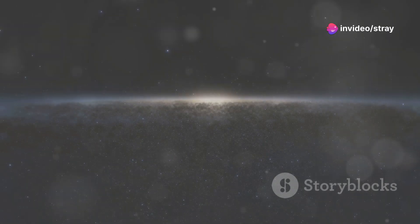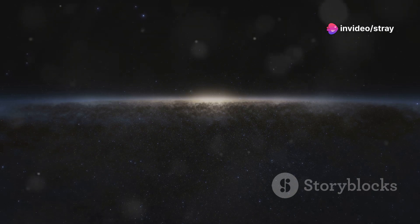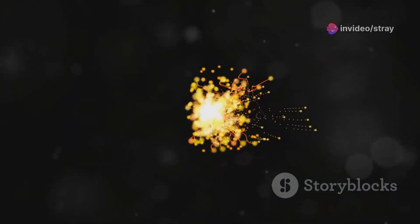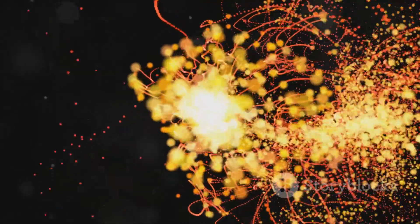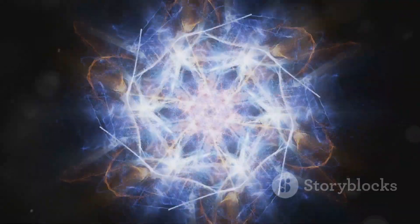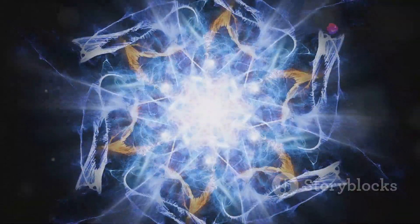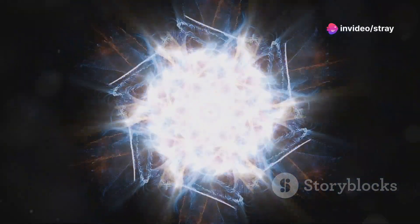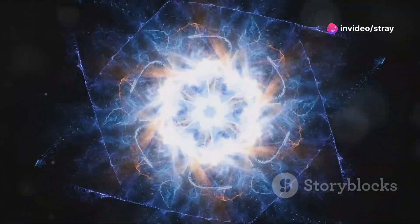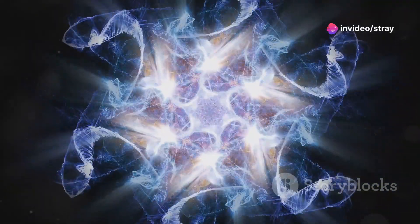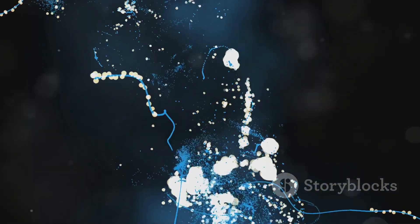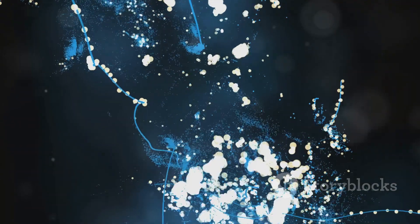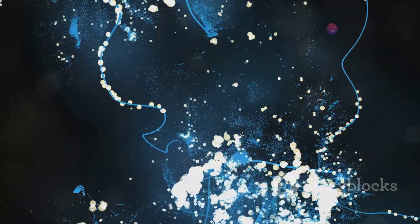Our universe is alive. It thrums with energy, a vast and intricate dance of particles. These tiny specks of matter, far smaller than atoms, collide and interact in breathtakingly complex patterns. Imagine a cosmic ballet, a flurry of motion so fast, so small, it's hard to fathom.